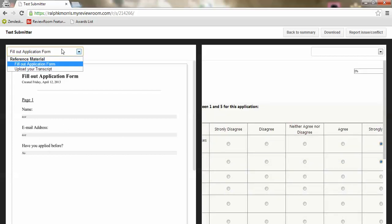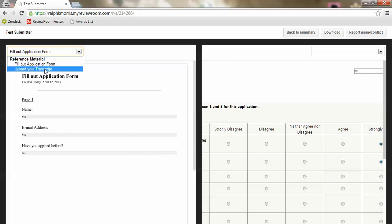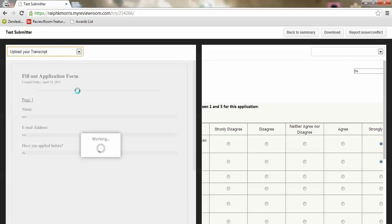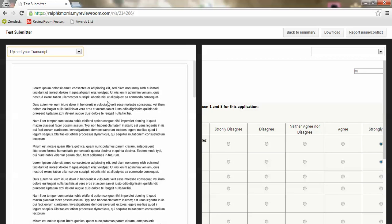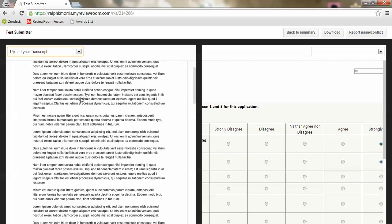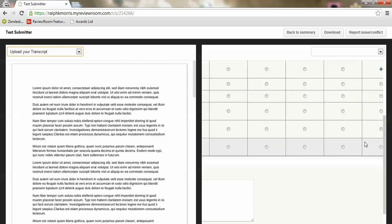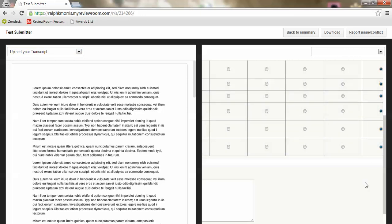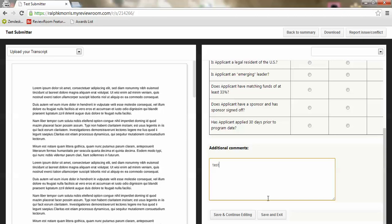You can switch the various parts of that document so I can go to for instance this other portion of the reference material called upload your transcript, in which the applicant has uploaded a copy of their transcript. Then I can go on the right side and complete my ranking as I'm going through these individual documents. I can leave additional comments and save and complete that form.